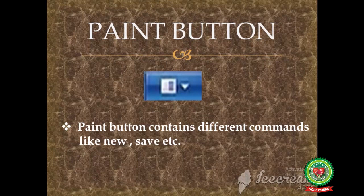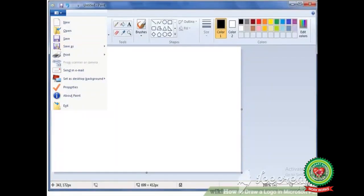The next component is the paint button. See, this blue color button is the paint button. I will show you on the full screen. It is present just below the quick access toolbar. Here is the quick access toolbar, and just below it, this is the paint button.